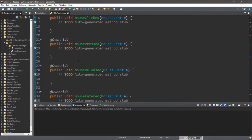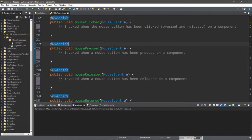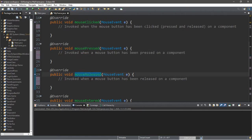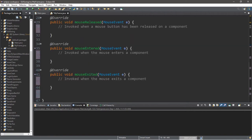Let me give you a quick description for each of these methods. Mouse pressed is invoked when a mouse button has been pressed on a component — if you hold down a mouse button, it executes mouse pressed. Mouse released is invoked when a mouse button has been released over a component. Mouse clicked is invoked when the mouse button has been clicked, pressed, and released on a component.